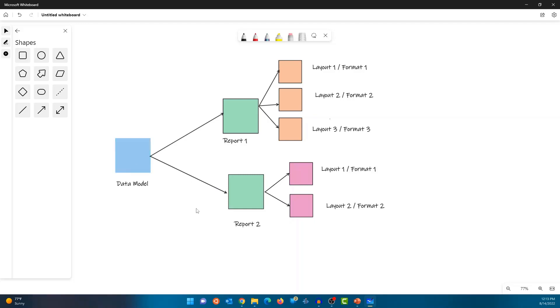Okay. So one data model can be associated with one or more reports. Each report can have one or more layouts or templates associated with the report. Okay. So that's all about data model and report.